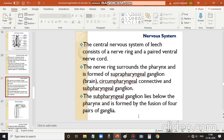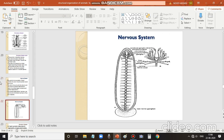The subpharyngeal ganglion is formed by the fusion of four pairs of ganglia. The diagram shows the circumapharyngeal connective forming the nerve ring, with the suprapharyngeal and subpharyngeal ganglia, and the double nerve cord extending from it.